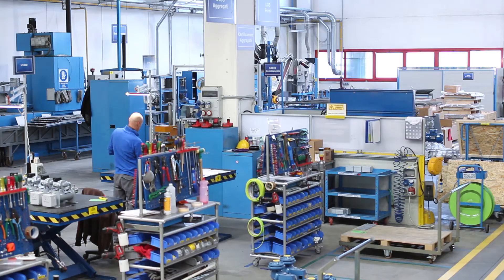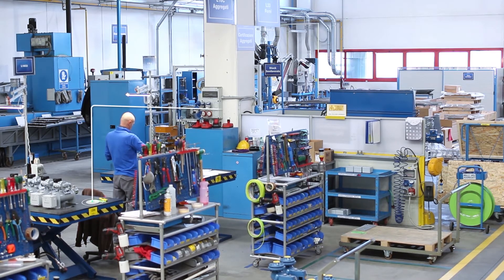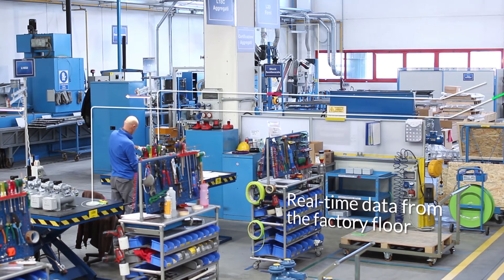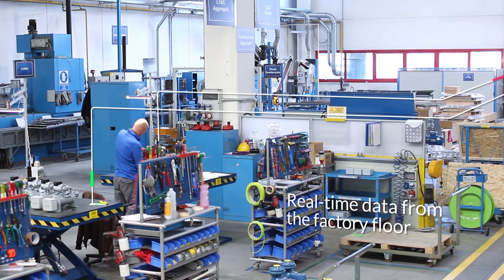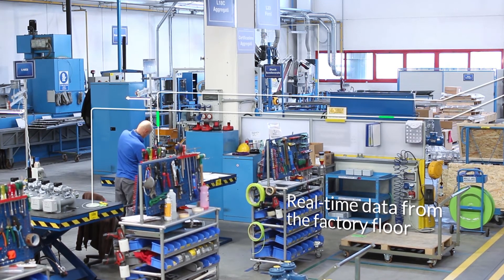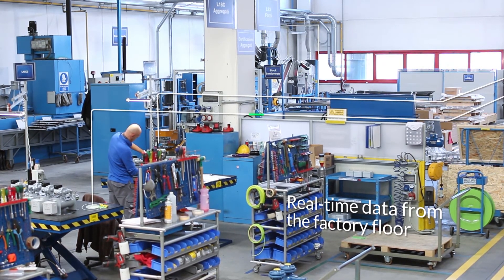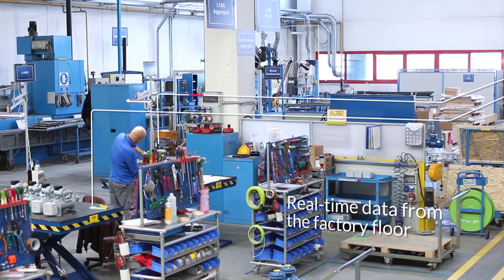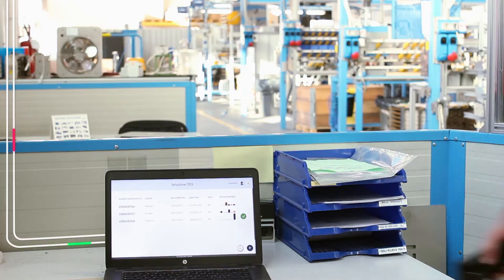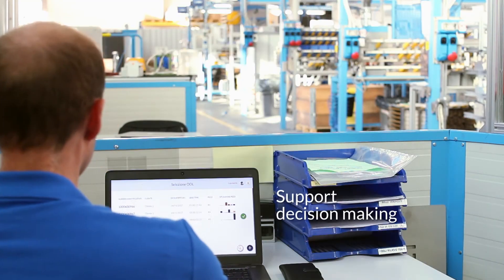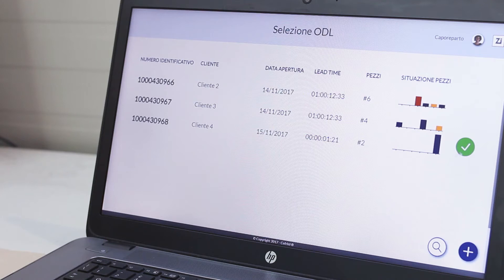i4.0 paperless generates timely data about the production status on the factory floor, giving the workers access to precise information about their tasks and reducing the stakeholders' decision-making time.